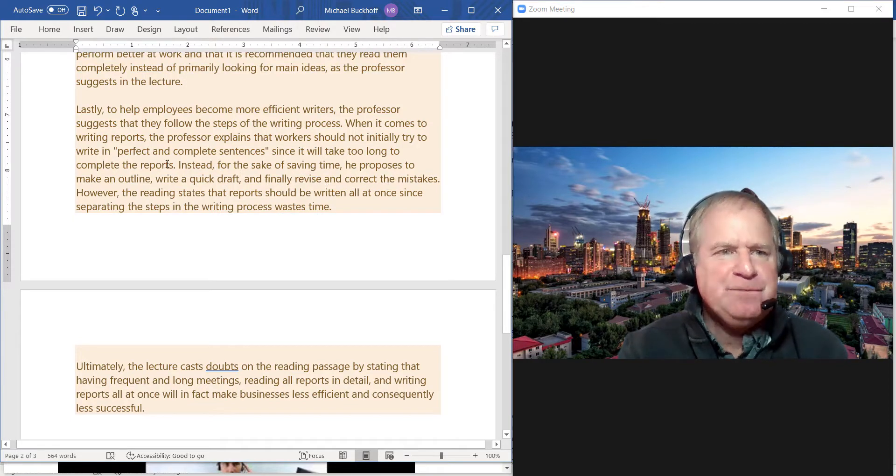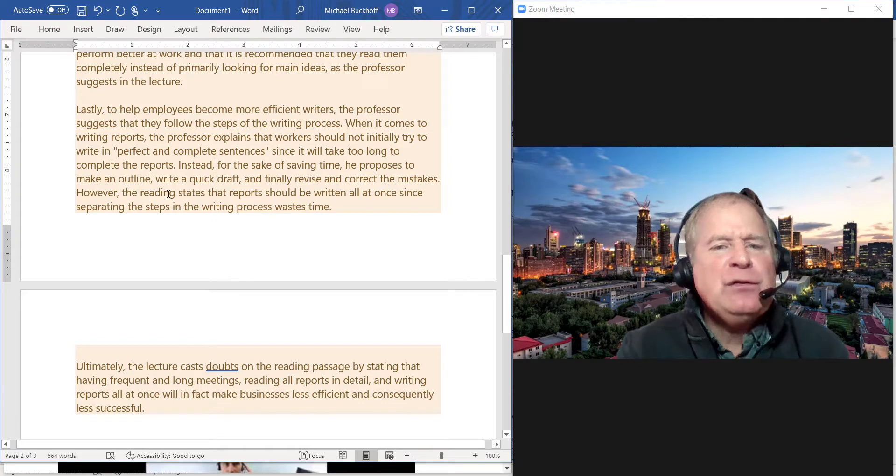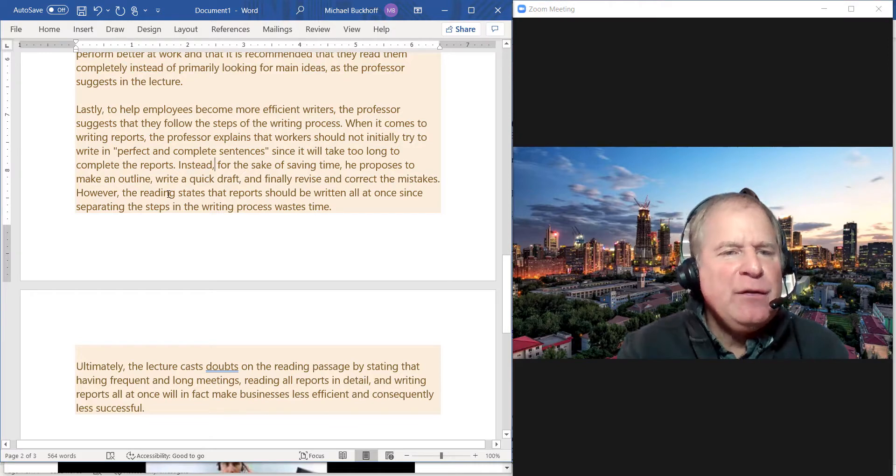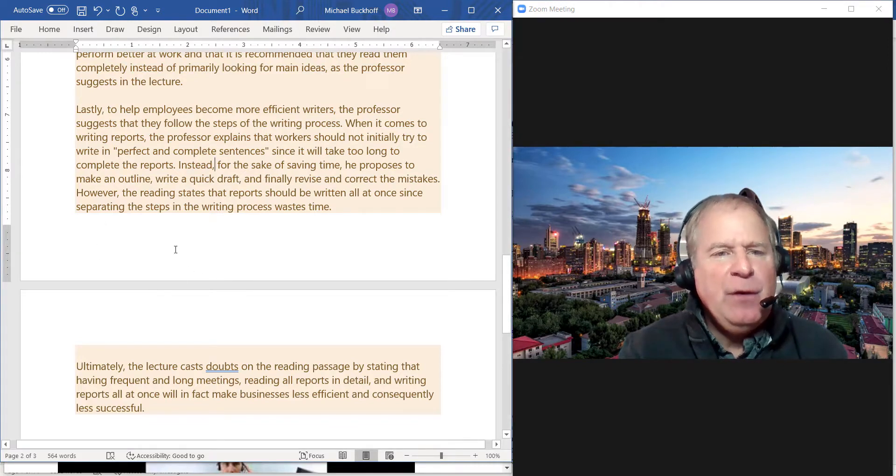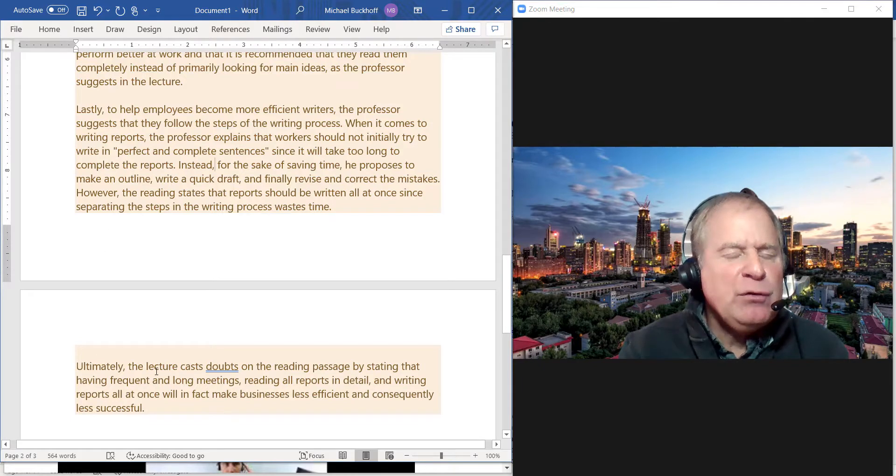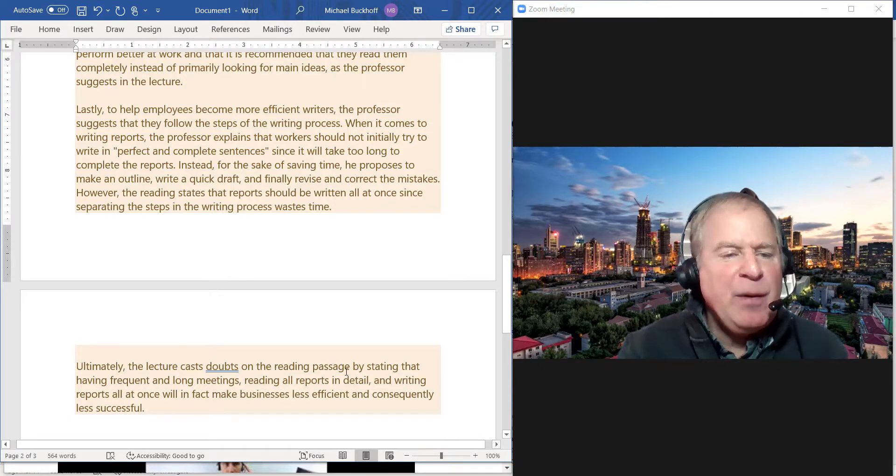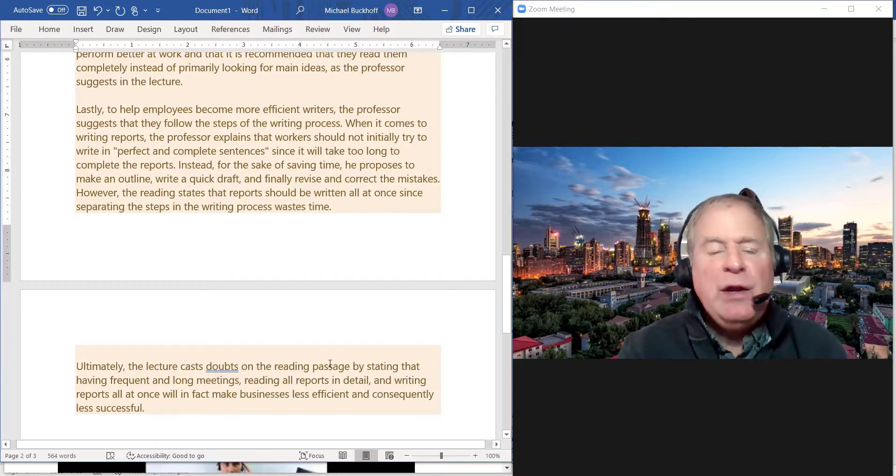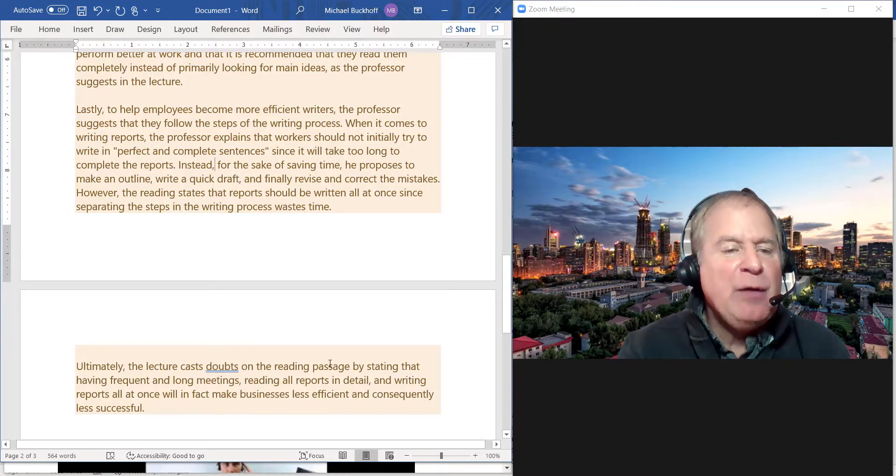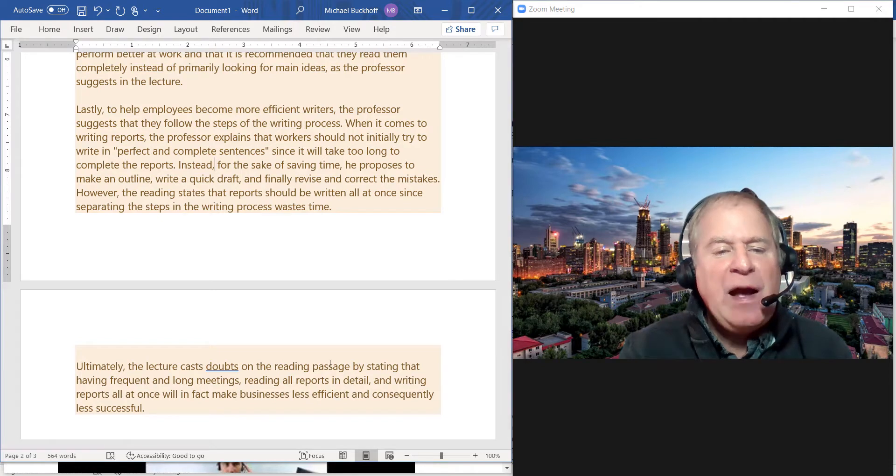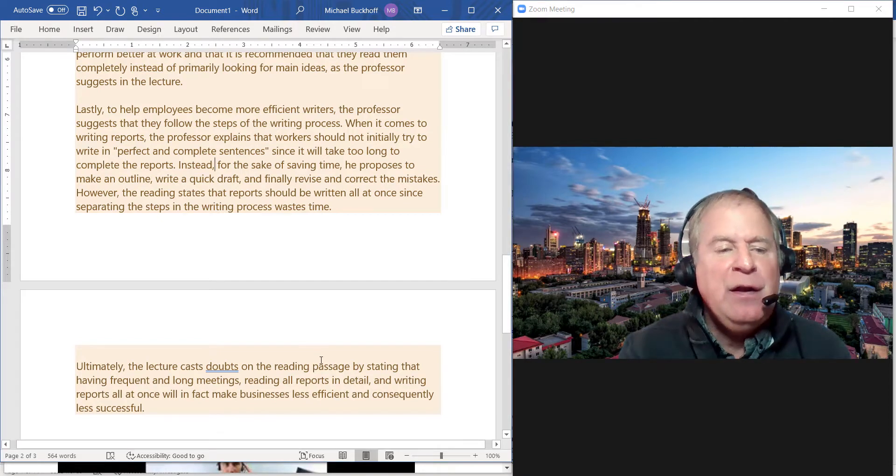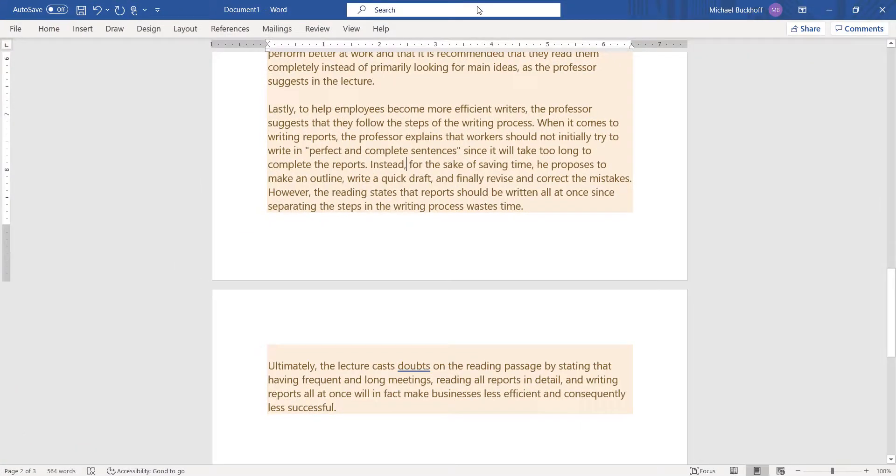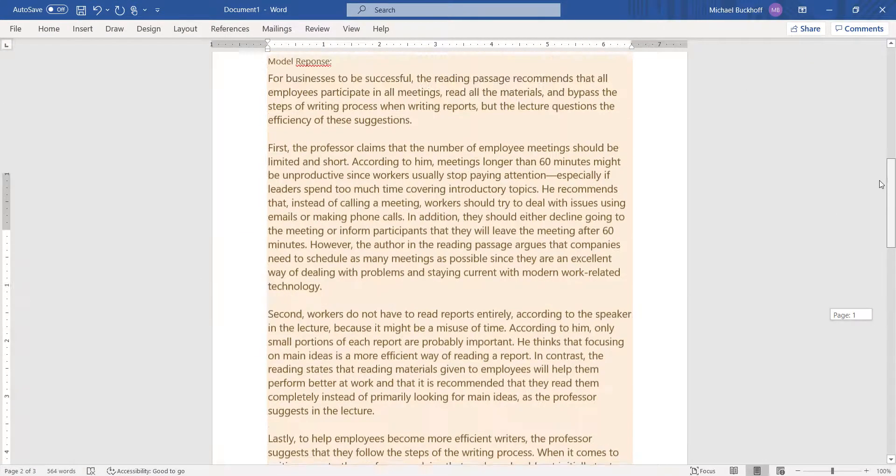"However, the reading states that reports should be written all at once since separating the steps in the writing process wastes time." And then you have "Ultimately, the lecture casts doubt on the reading passage by stating that having frequent and long meetings, reading all reports in detail, and writing reports all at once will in fact make businesses less efficient and consequently less successful." So you can kind of see how you can organize your writing there.